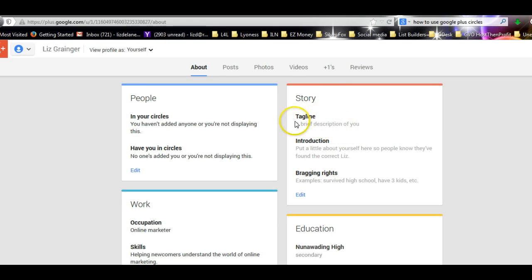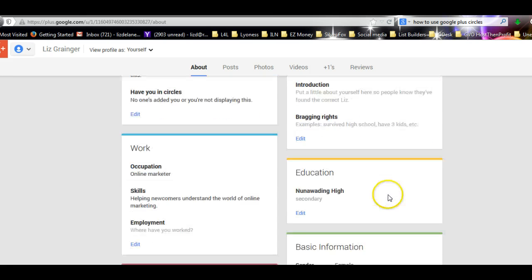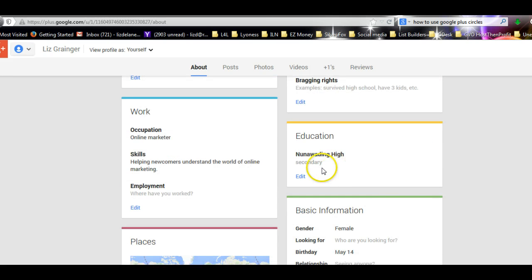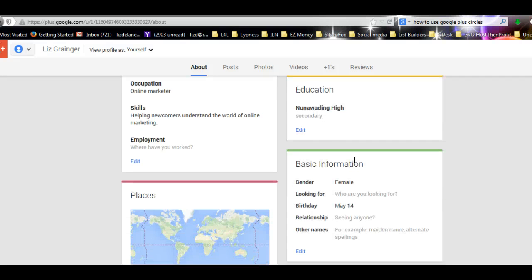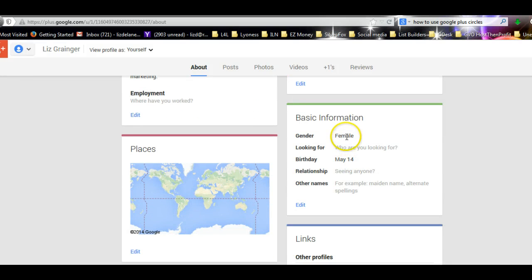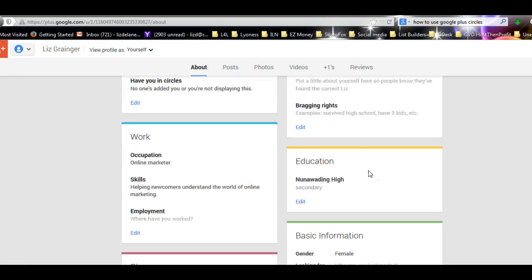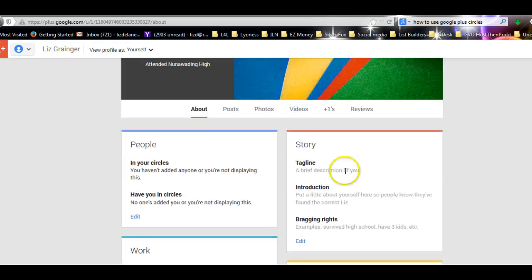Over here in this Story section, this is your story, so you just edit that and put in as much as you can. Now I've quickly put in where I went to high school, but that's all I've done.